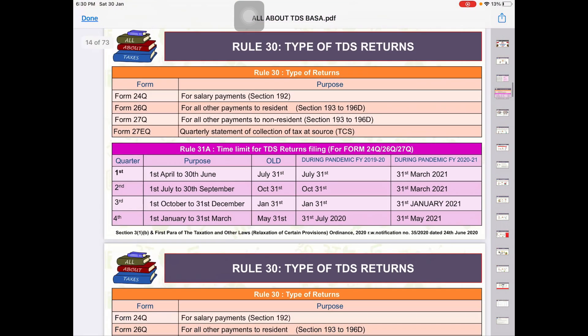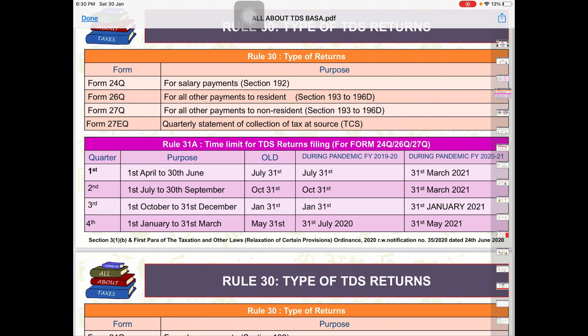I hope हमारी ये वीडियो useful होगी। देखते रहिए, like करते रहिए, share करते रहिए हमारी YouTube Channel All About Taxes को। साथ ही Telegram Channel को join कर सकते हैं, बहुत सारी useful files को download करने के लिए। और आप हमारी app install कर सकते हैं, All About Taxes from Play Store, जहां पर बहुत सारे courses आपको provide किये गए हैं with reasonable price। Thanks for watching, keep liking, keep sharing, keep subscribing।